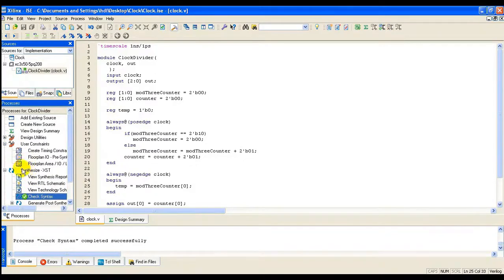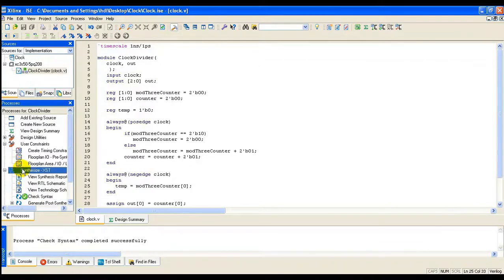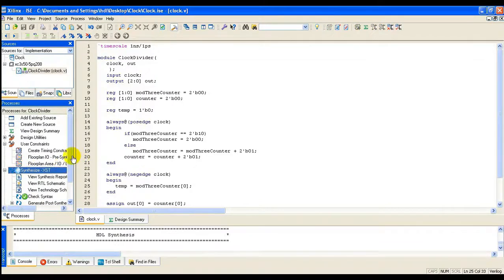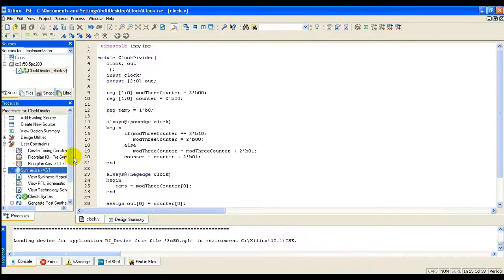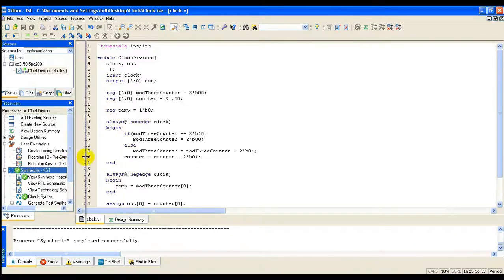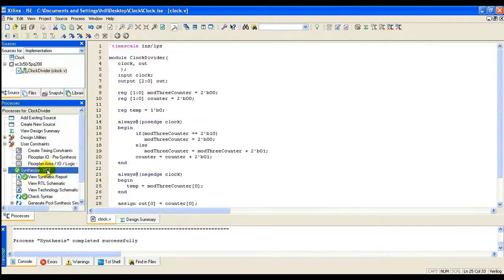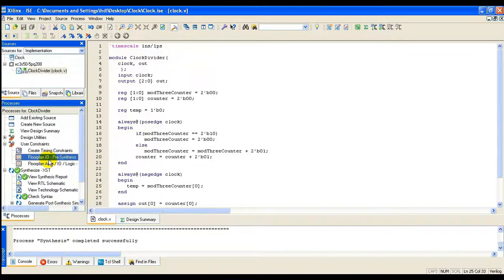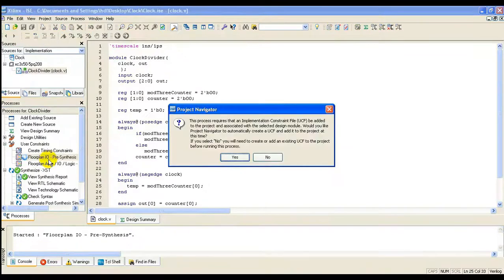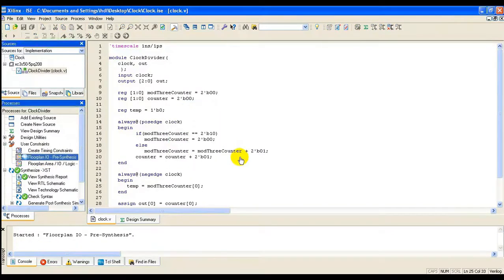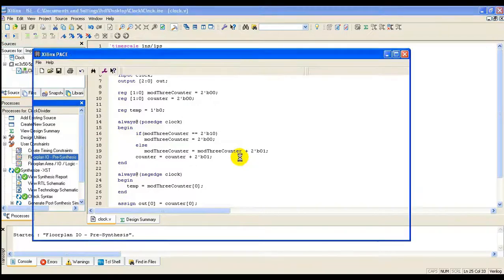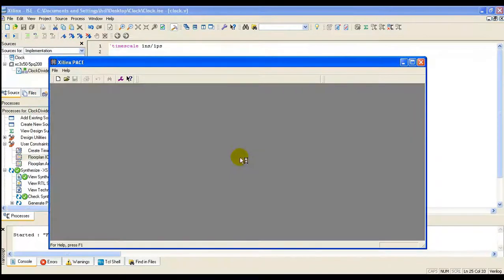Once the design has been entered, it must be synthesized. Along with the design file, UCF file need to be added, that is the user constraint file.